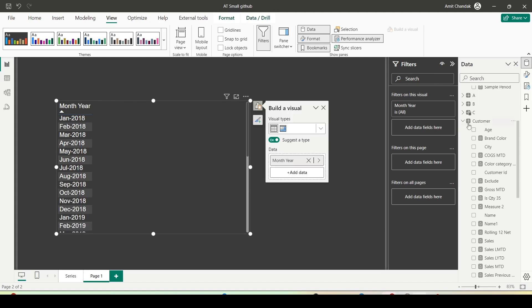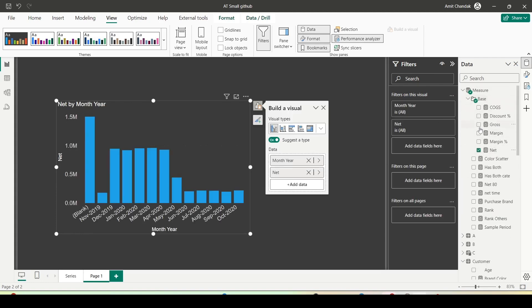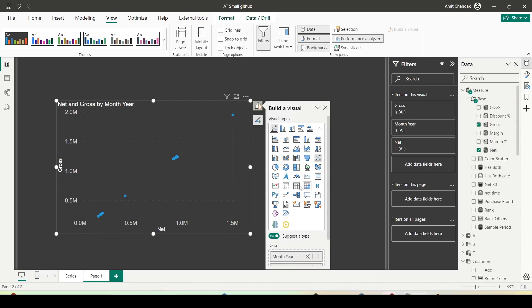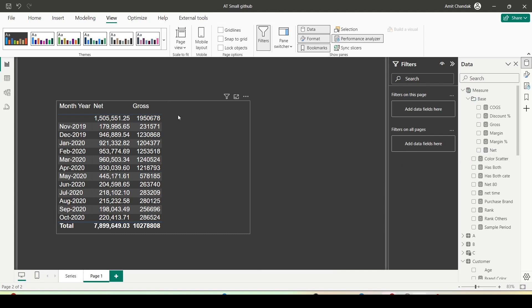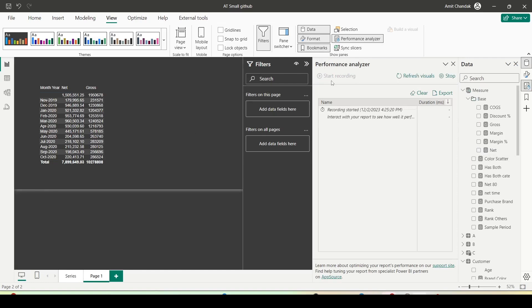I go to the Performance Analyzer, click on Start Recording, then use Refresh Visual.